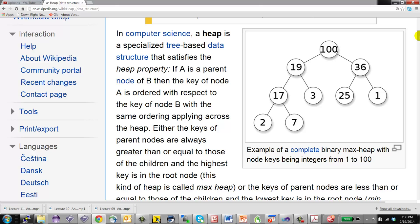STL uses heapify algorithms that take a vector and convert it into a heap in linear time. Once heapified, insert, erase, and find operations all take O(log n) time. To remove the highest-priority item — always at the root — you swap the last element to the root and bubble it down by comparing with left and right children. The tree is never more than log n levels deep.